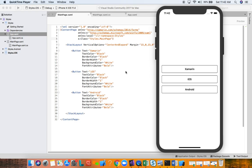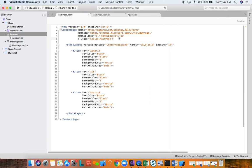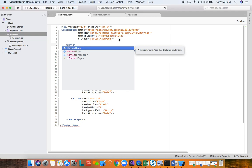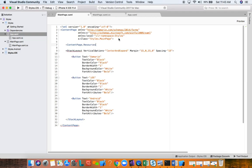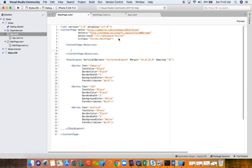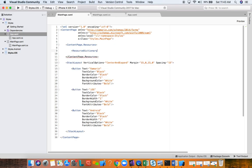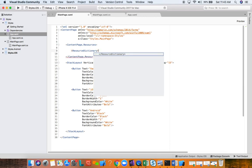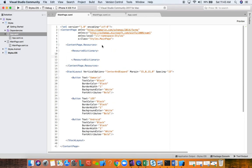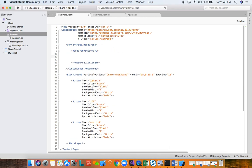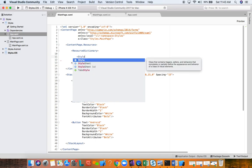In our content page we are going to use ContentPage.Resources — these are called page-level resources. We then create a ResourceDictionary, which is basically a key-value pair dictionary where we are going to store our style and its properties.